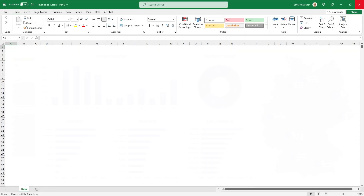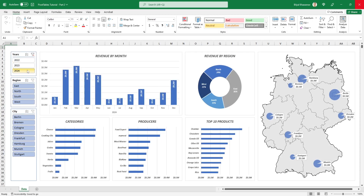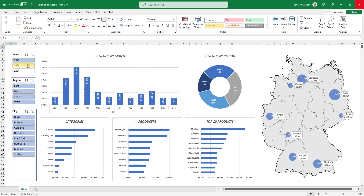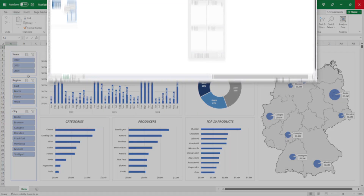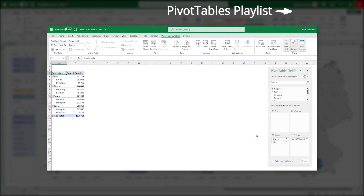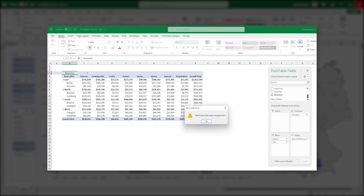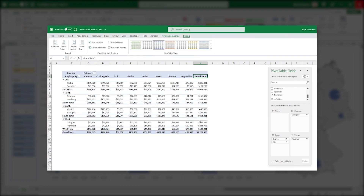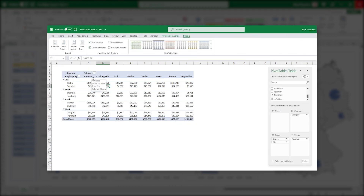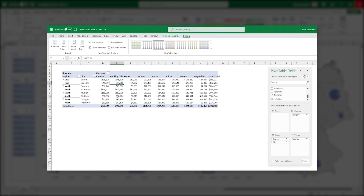Hi everyone! In today's video, we will learn how to create interactive reports from raw data in Excel from scratch. Most of this dashboard will work based on pivot tables. In the previous video of this playlist, we got acquainted with pivot tables in great detail. That is why, if you haven't watched the previous video, I advise you to do it first and then return to this video — it will be much easier to understand what is happening.